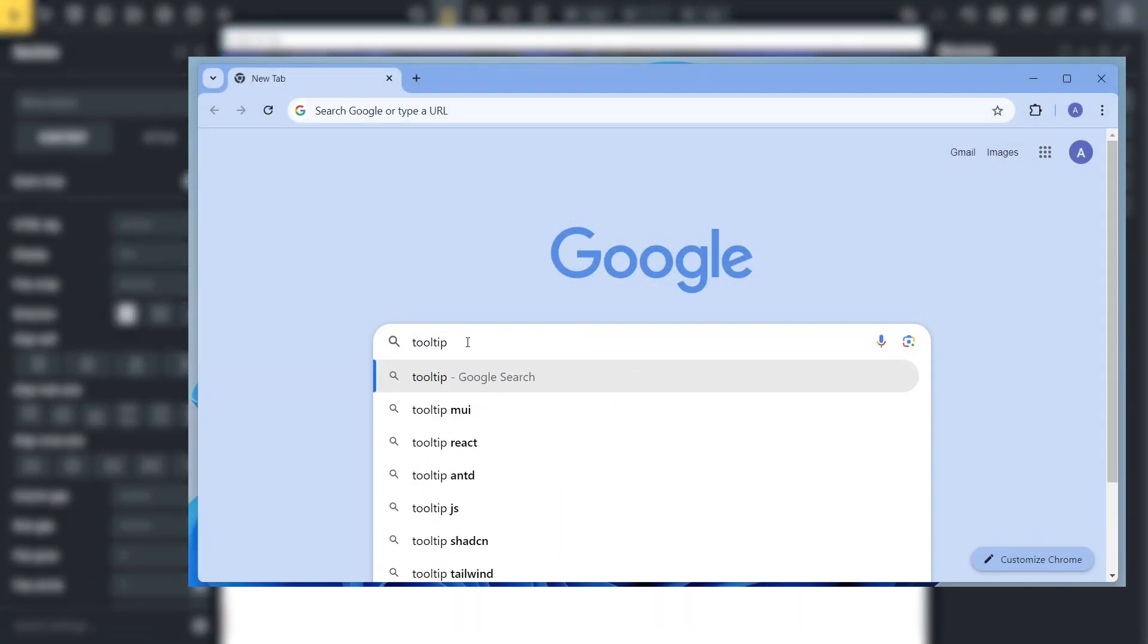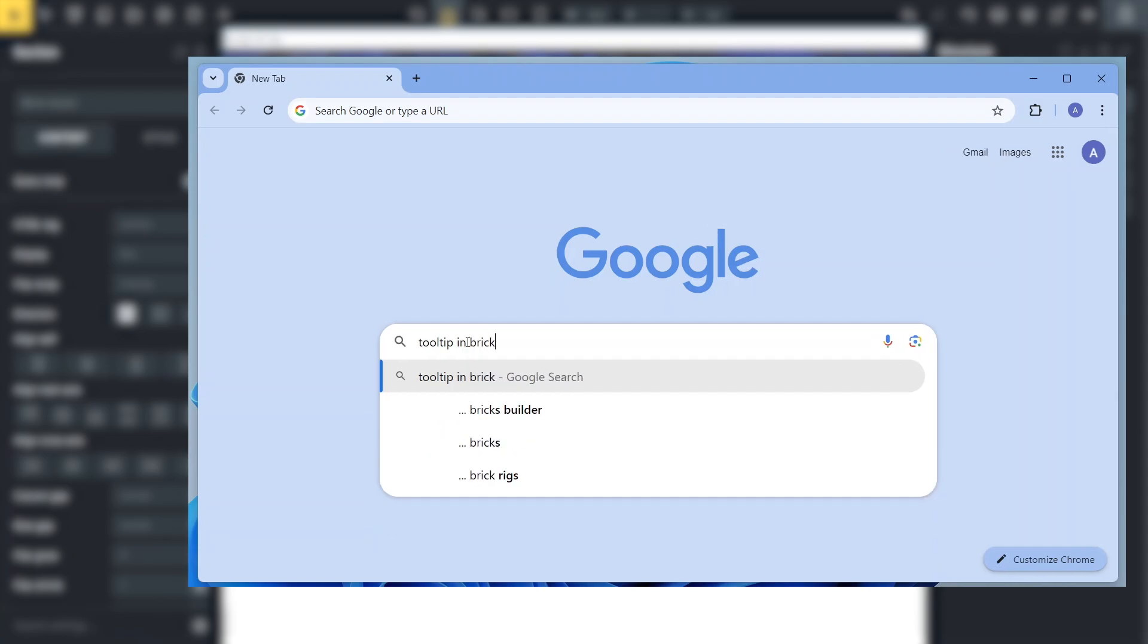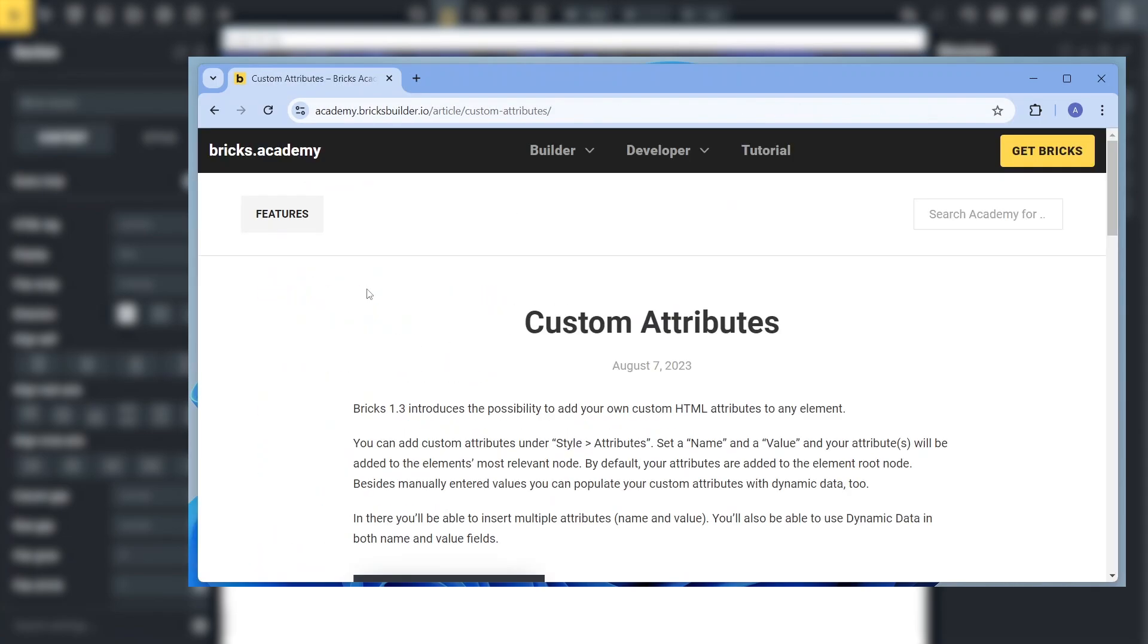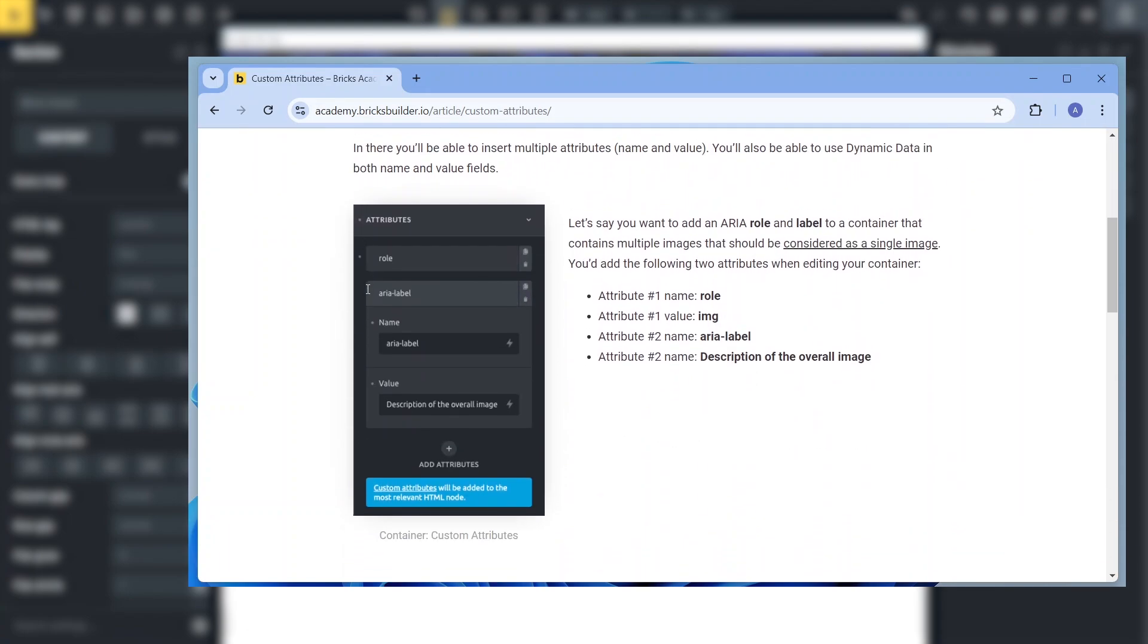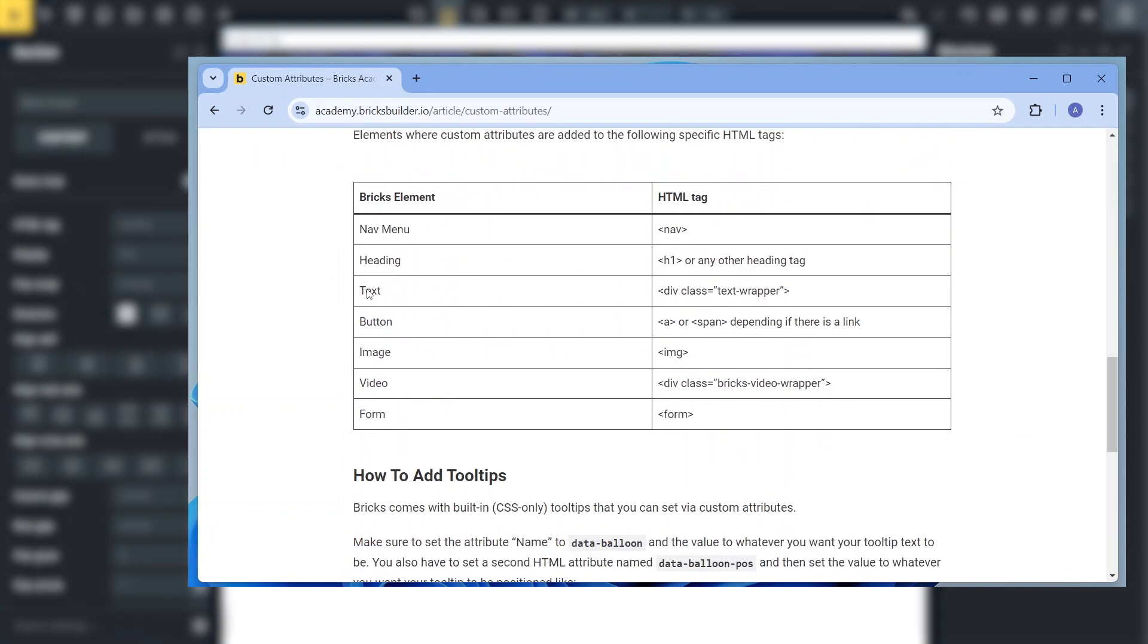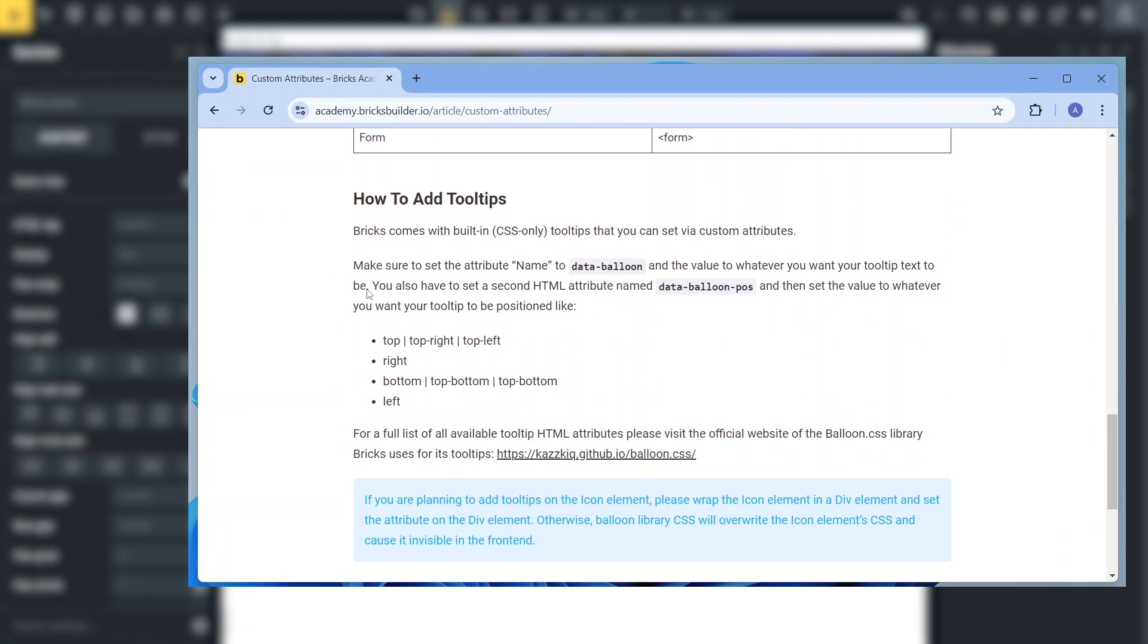There's a trick to show this information on demand using Bricks' built-in CSS-only tooltips, which can be set through the custom attributes functionality. You can easily find the necessary attributes for the tooltips in Bricks' official documentation, as I did.